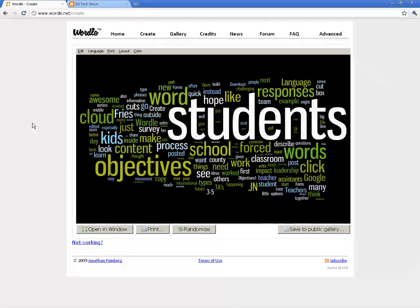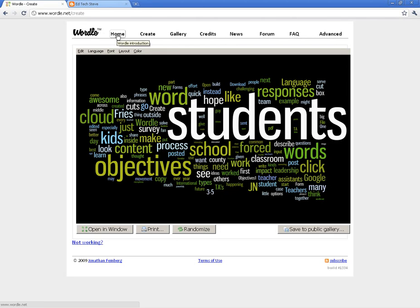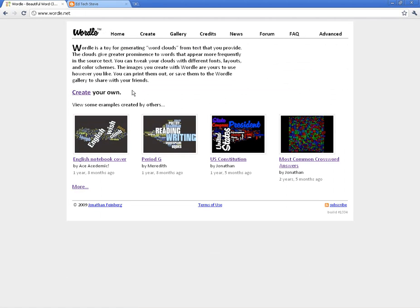So if I put a new blog post up tomorrow, this cloud will look completely different because the word choice has changed. That's how to do it with the URL.